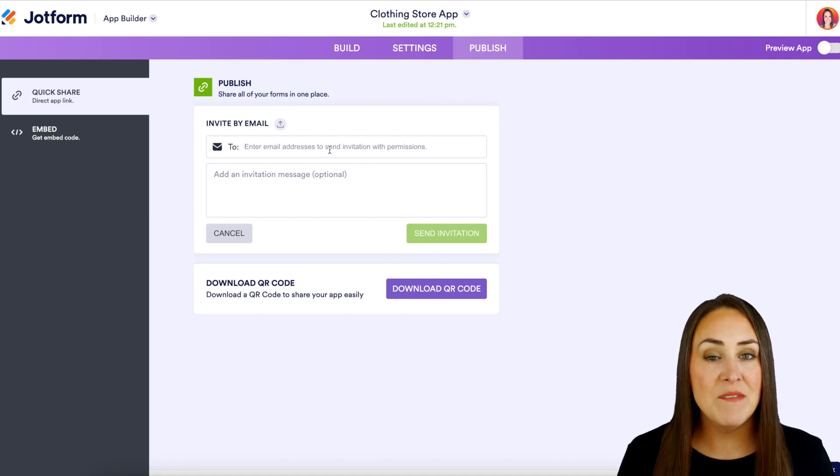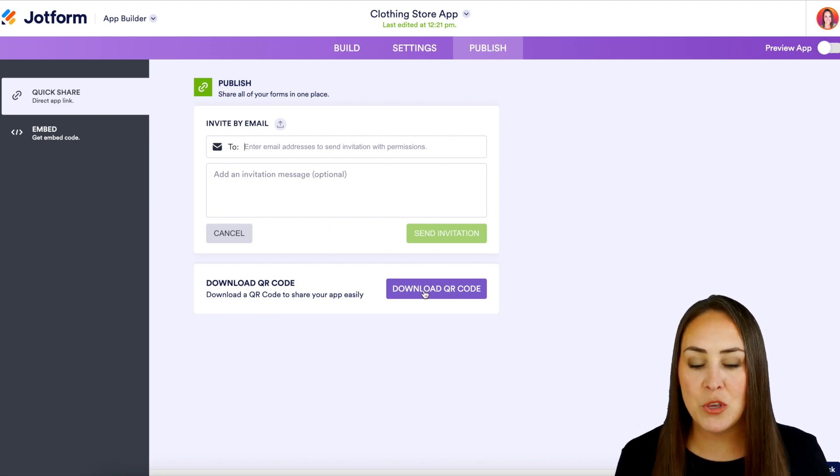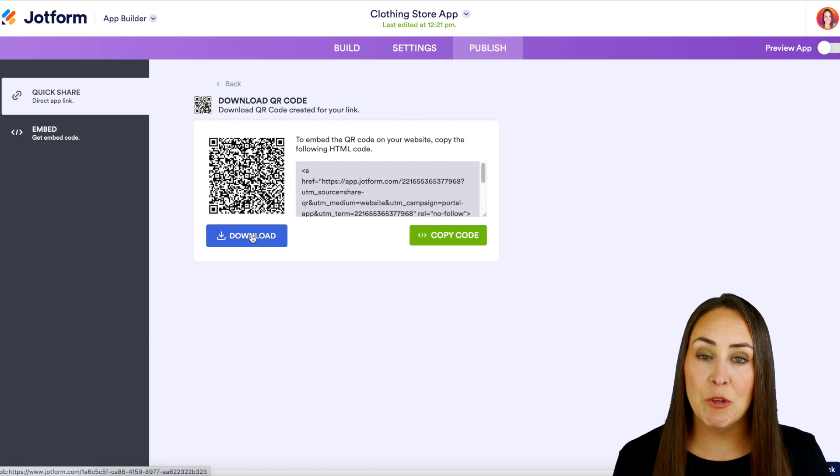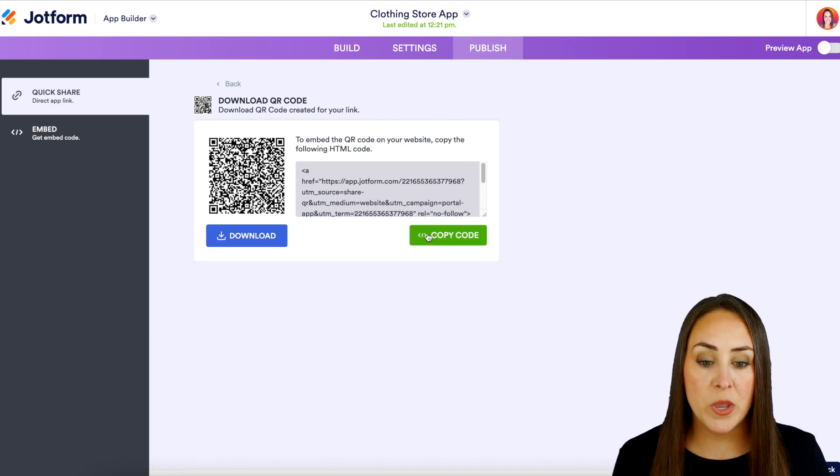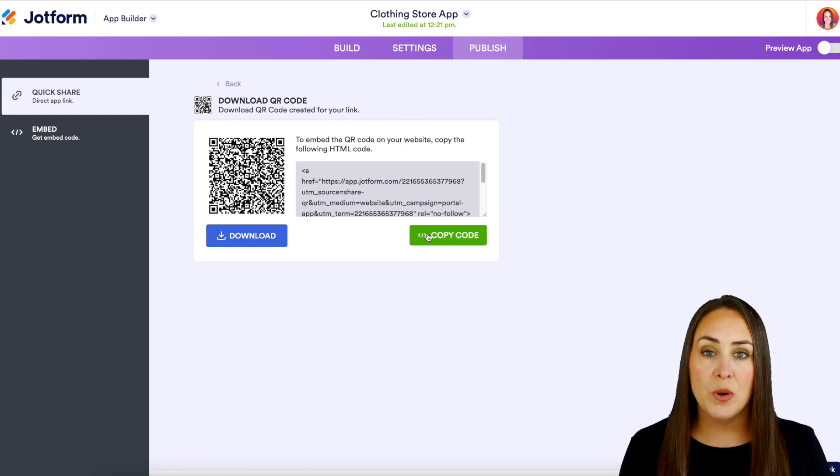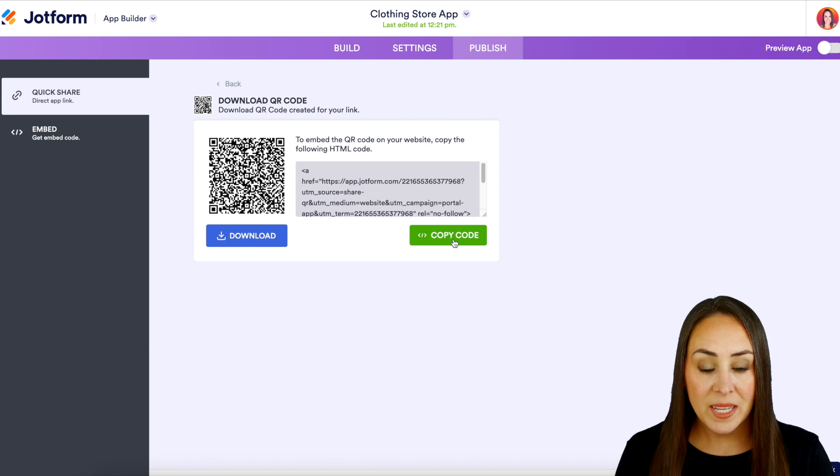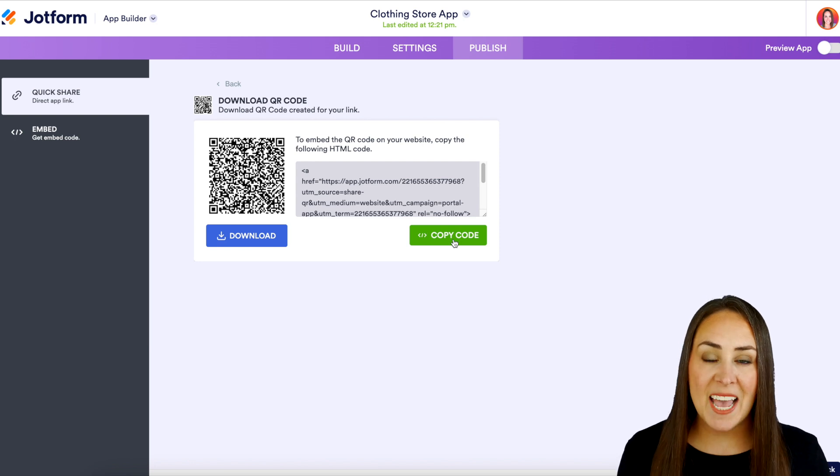And then last we have the download QR code option and we can either click the download button right here or we can copy the code and put it on our website. But it's as simple as that.